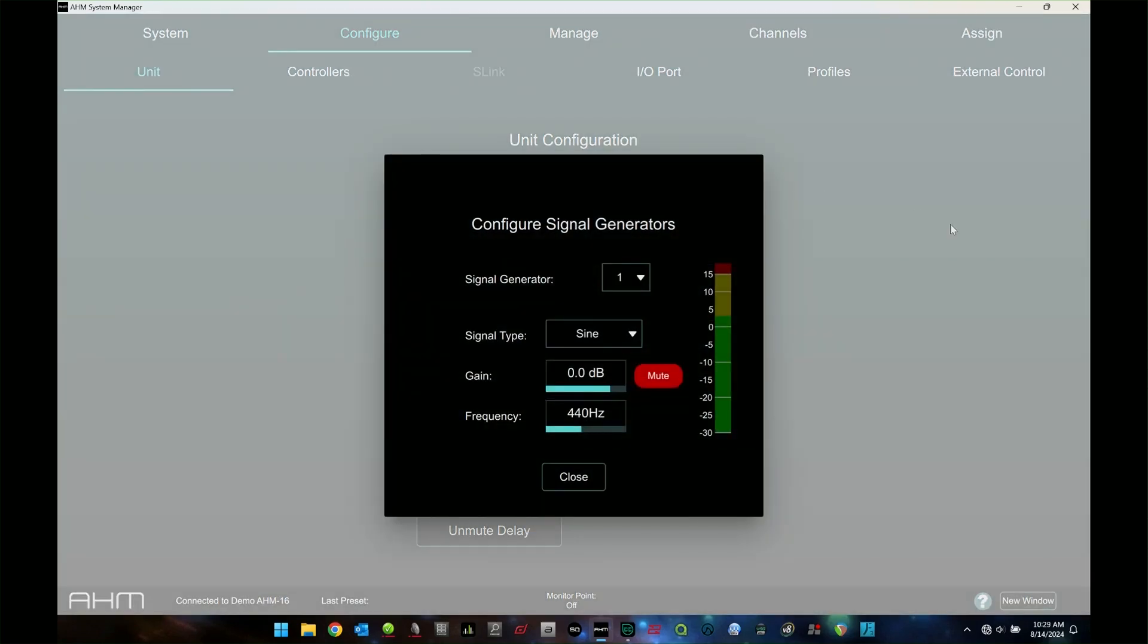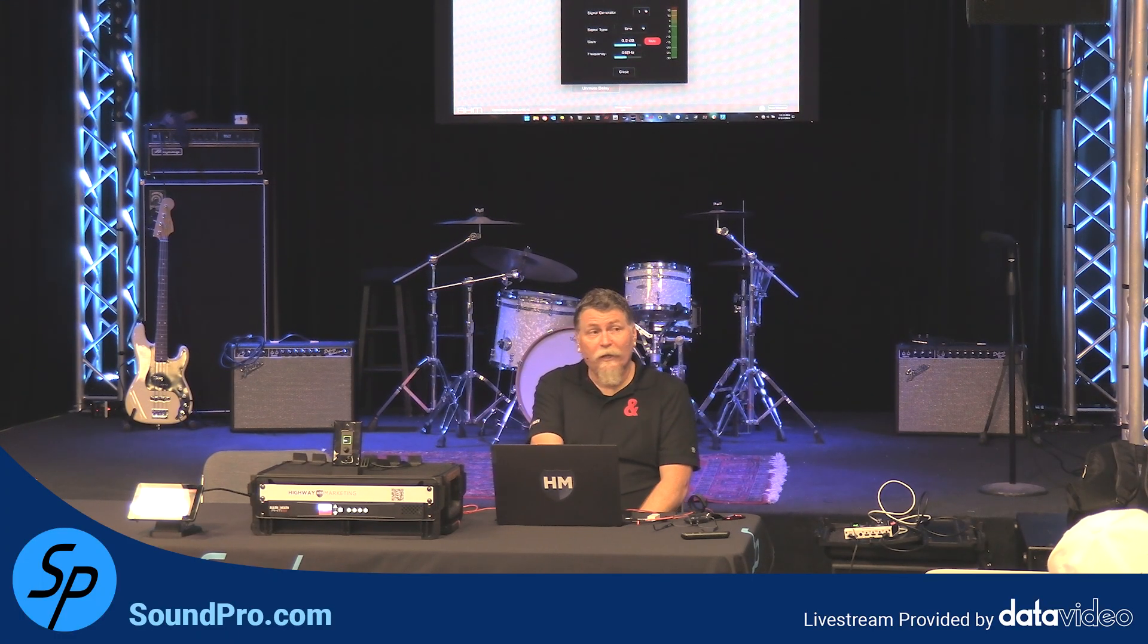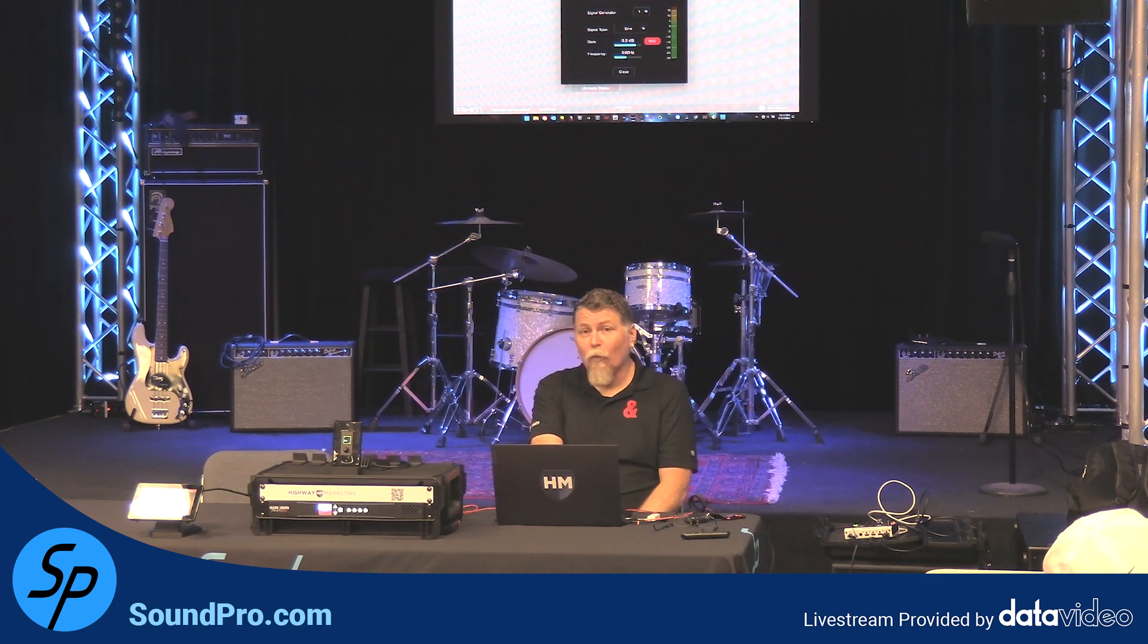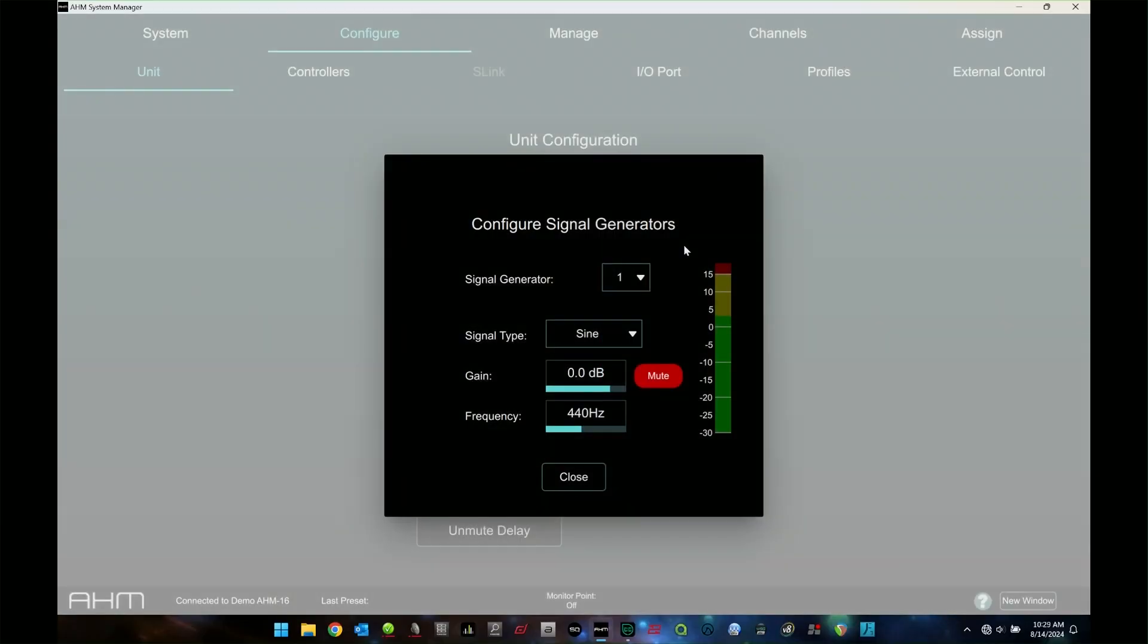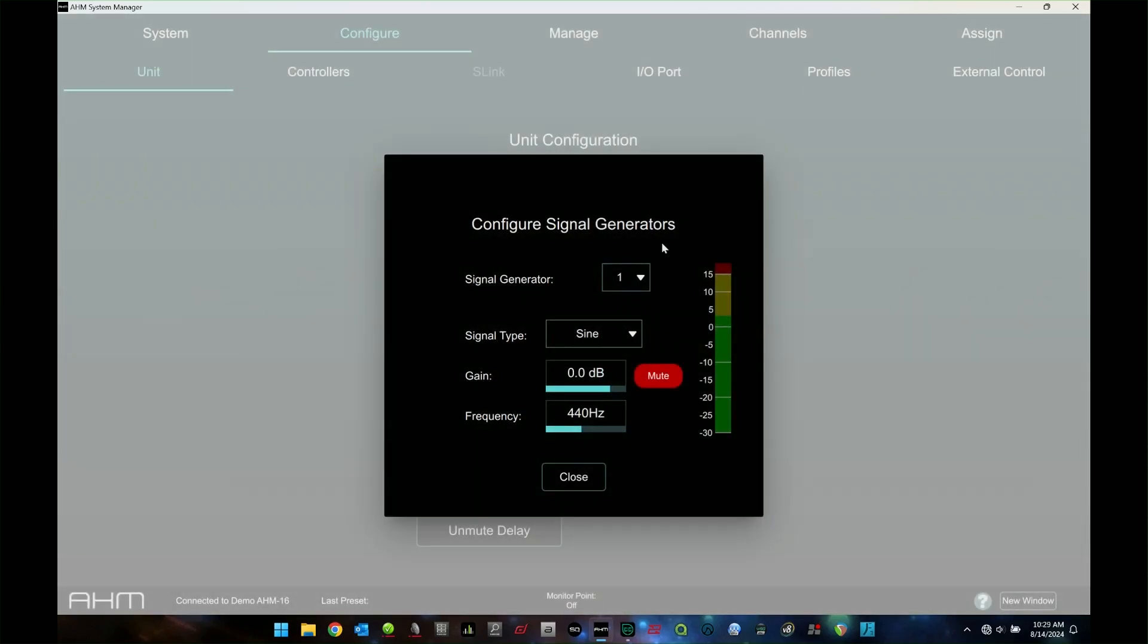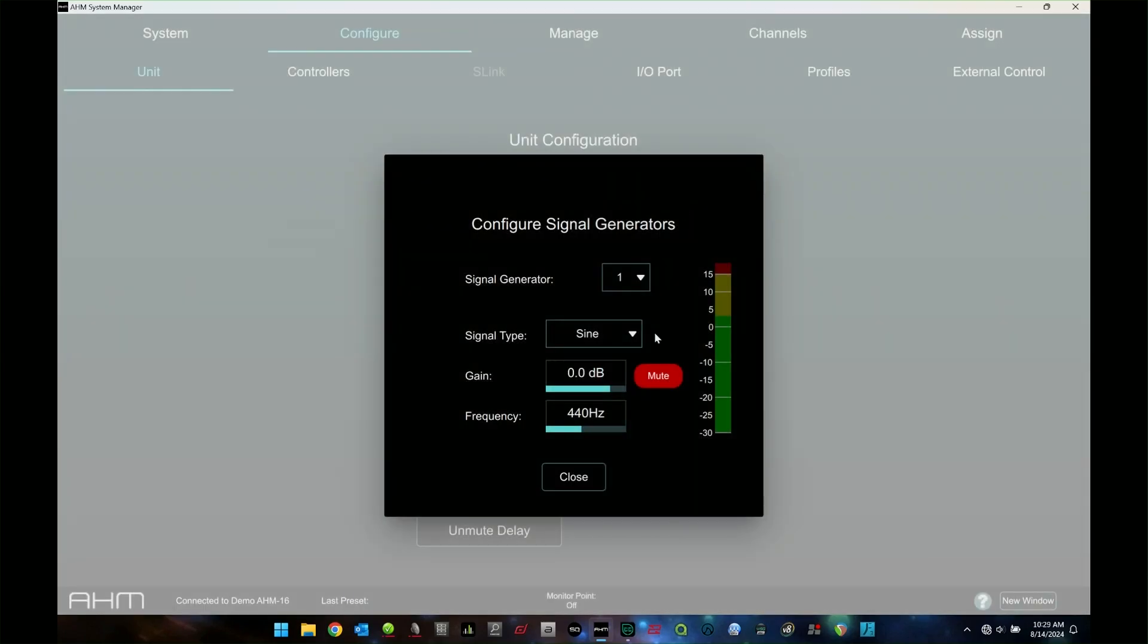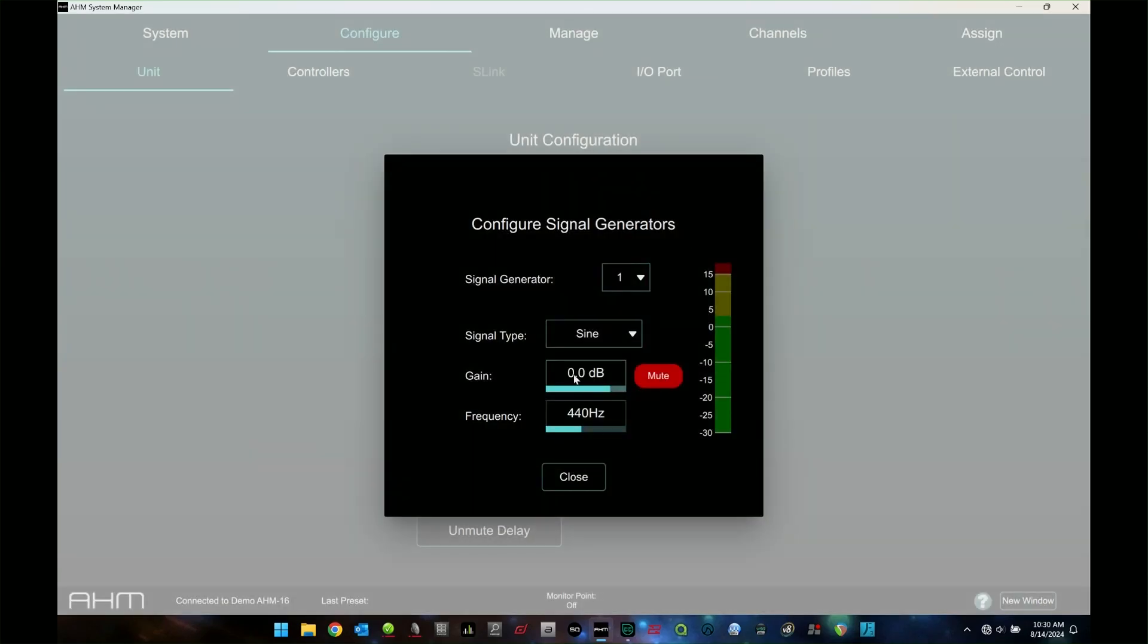Next thing, we have signal generators, and this is exactly what it sounds like. This is great for when you're doing your install and you want to check and make sure all your zones and all your speakers and everything are working properly. You can go into all these signal generators and you have a bunch of different ones that you can set up and you can drop those into zones and inputs, wherever you want them to be.